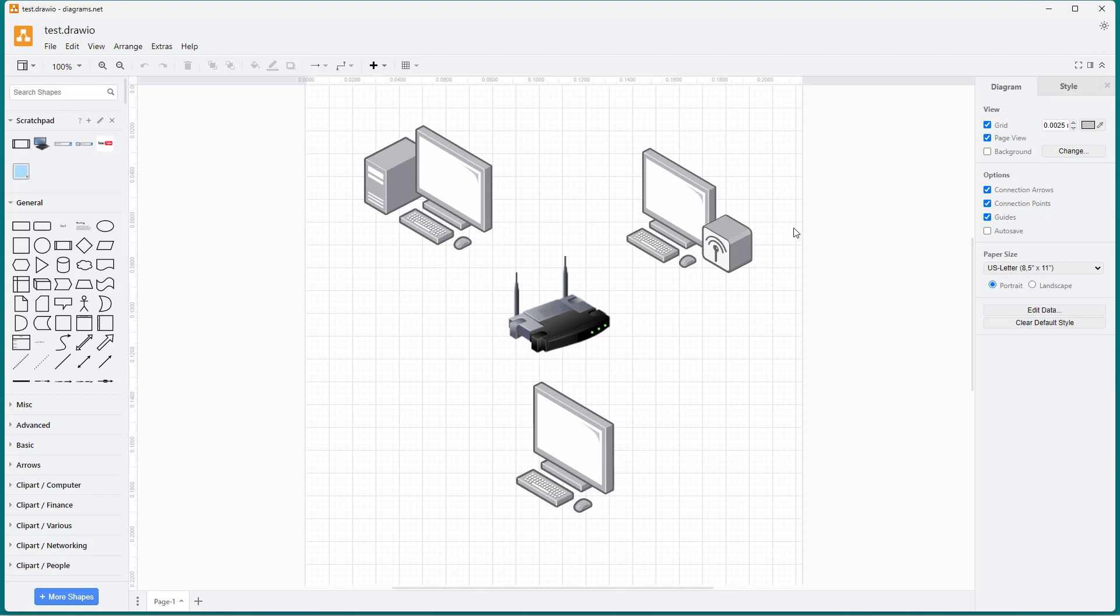And that is how you can set a language of your choice in Diagrams.net.